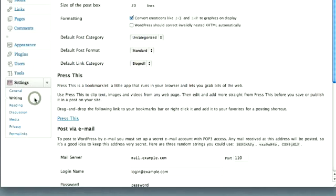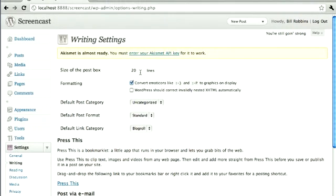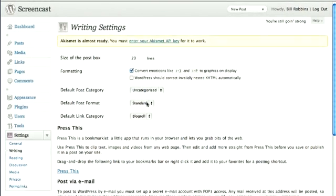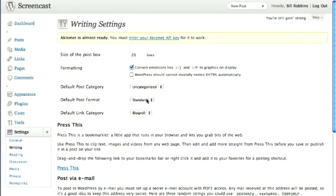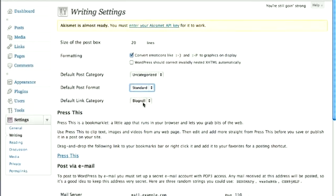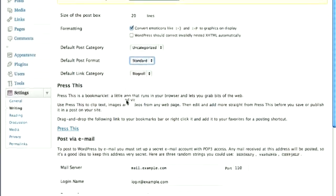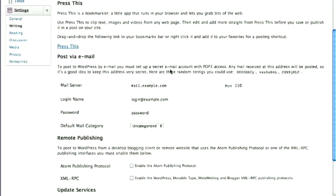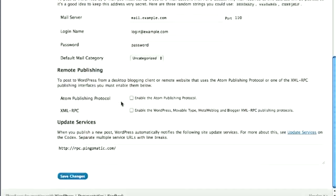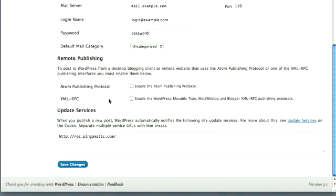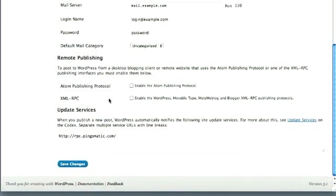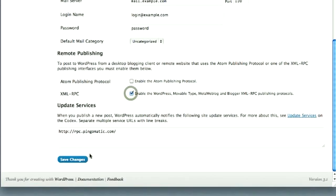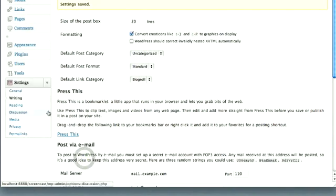The Writing section lets you choose how big the post box is. You can set a default category, post format. If your theme supports those, you can set however you want those to be. Link categories. You can also post via email if you set this up right here. Remote publishing. If you want to use the WordPress iOS app or their Android app, you need to enable that in order to be able to publish with those applications.